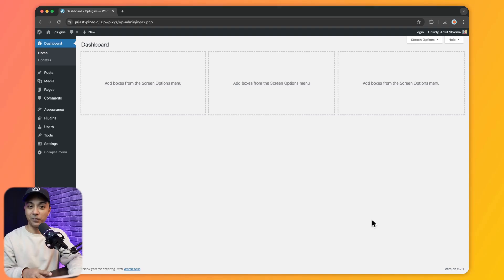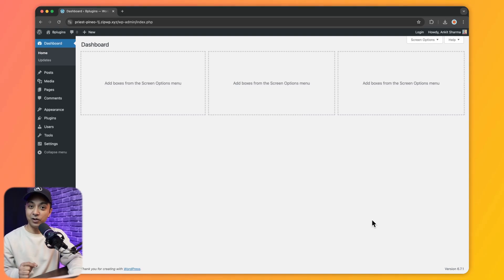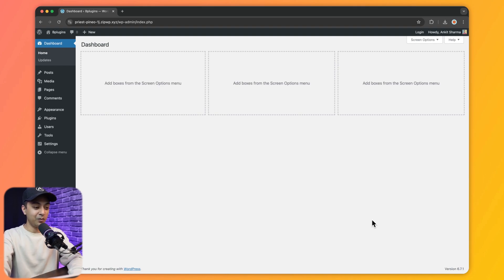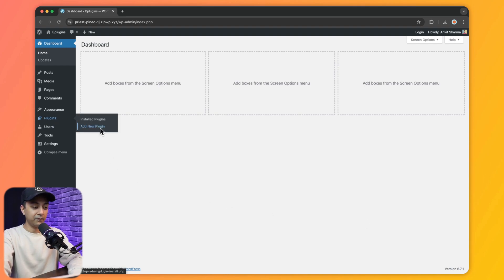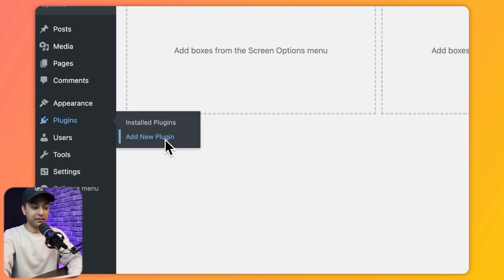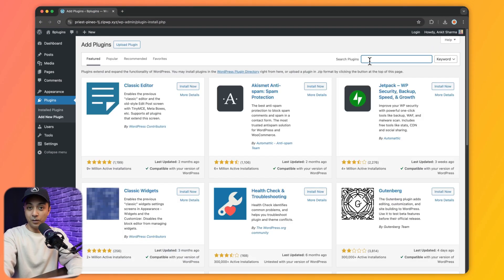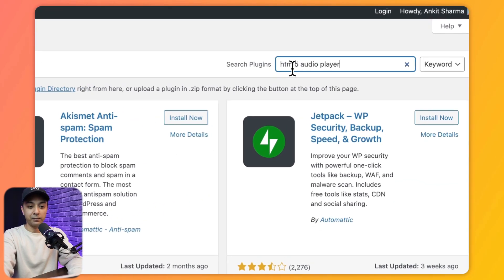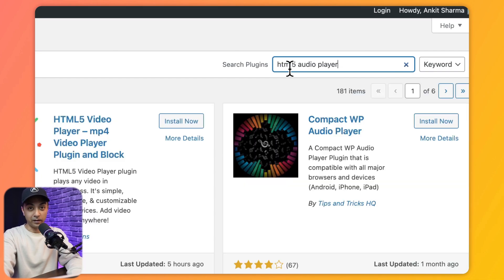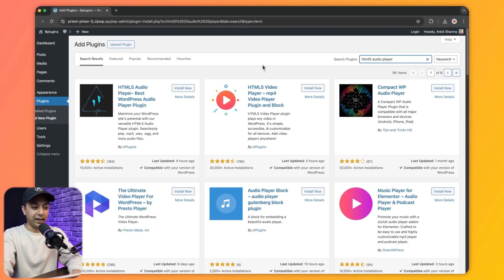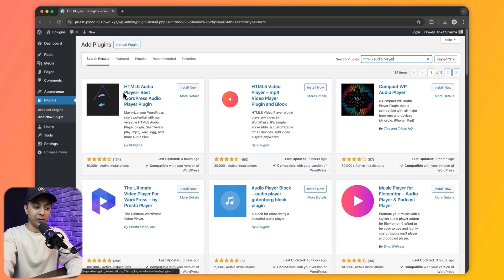Here we have a fresh copy of WordPress set up. In order to add the free version of HTML5 audio player we need to go to Plugins, then click on Add New Plugin, and from the search option we will type in HTML5 audio player. Here we can see the HTML5 audio player from bplugins.